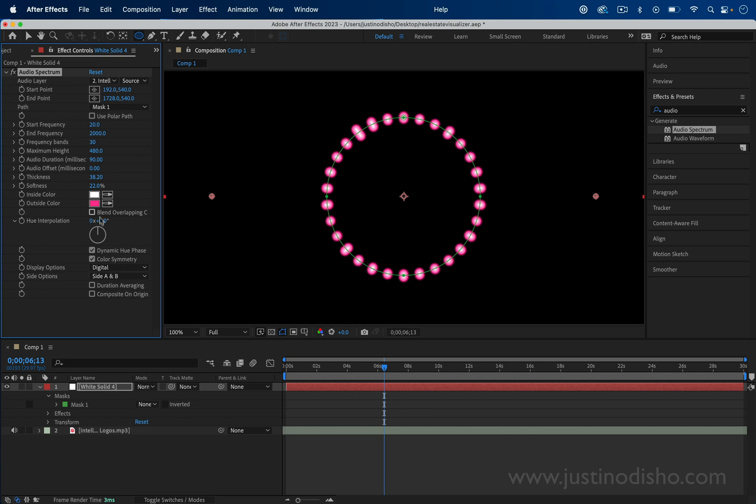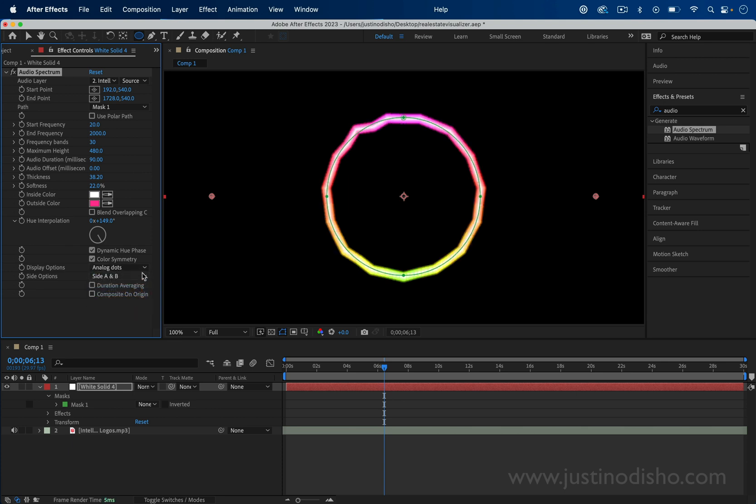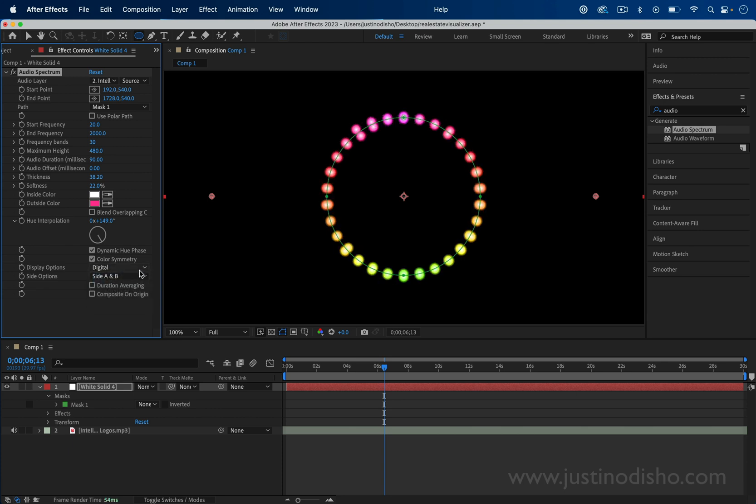You also can choose the type of display. There's analog, dots, and digital.